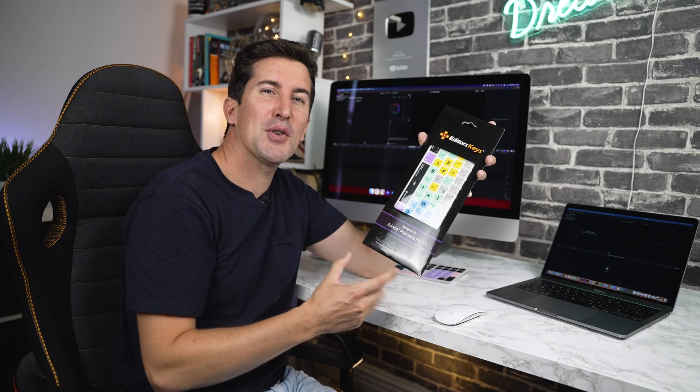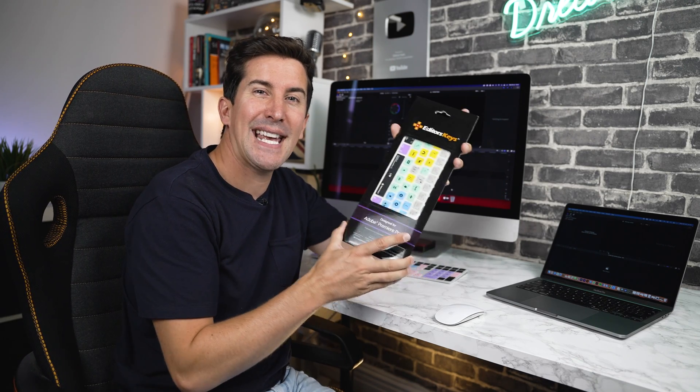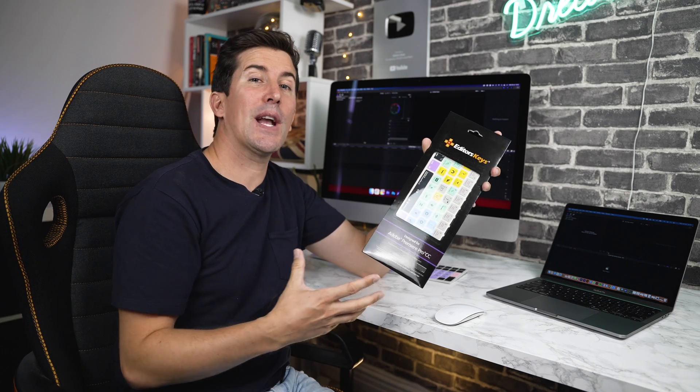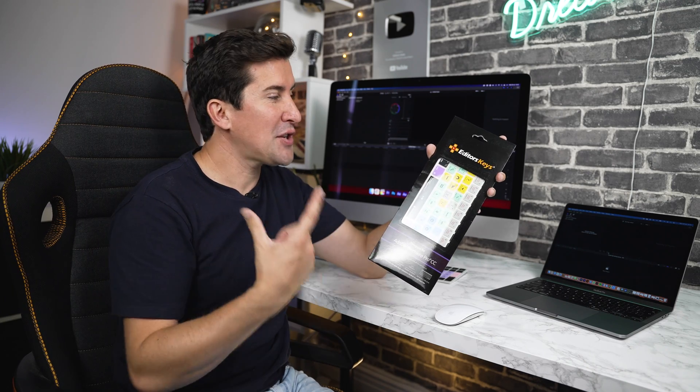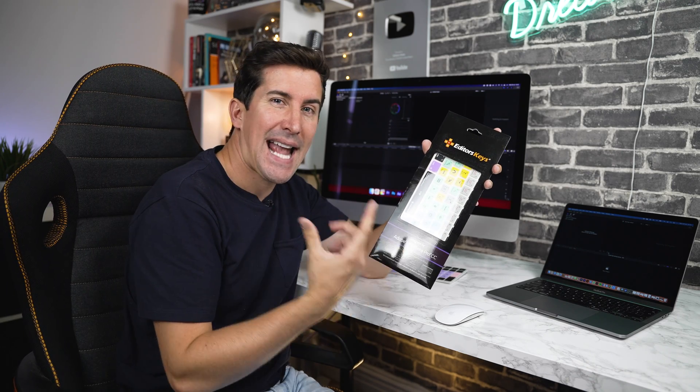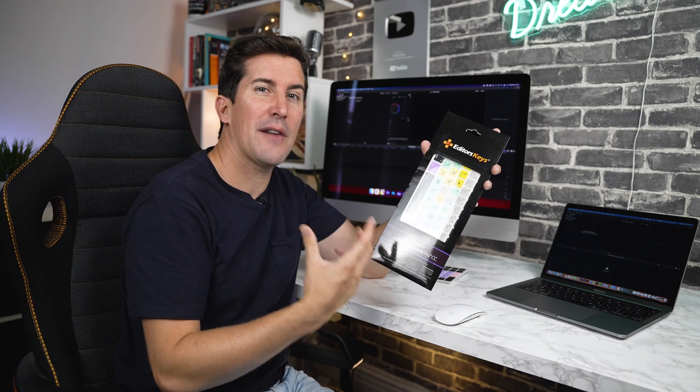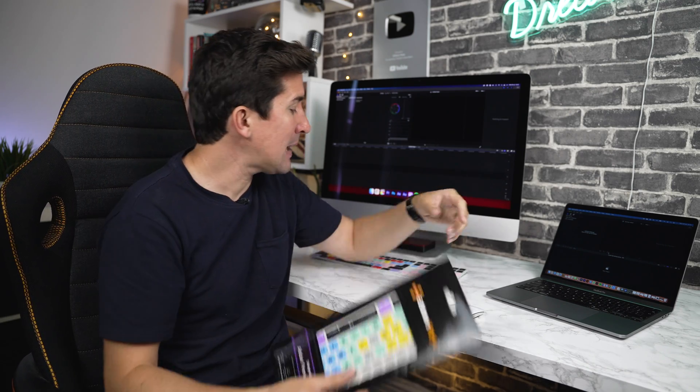Thank you for ordering your Adobe Premiere Pro keyboard cover from us here at Editors Keys. In this quick video, I'll guide you through exactly how the keyboard cover works using my own personal keyboard cover for Final Cut Pro. So let's jump into it.